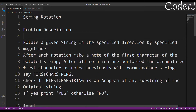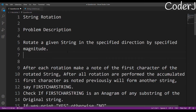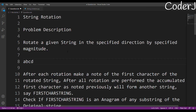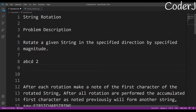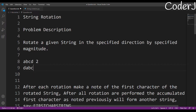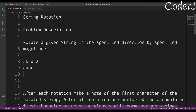Let's go to the problem description: rotate a given string in the specified direction by specified magnitude. By string rotation, suppose we have a string like A B C D and I say you have to rotate in the right direction by two. When rotating right once, the string becomes D A B C.